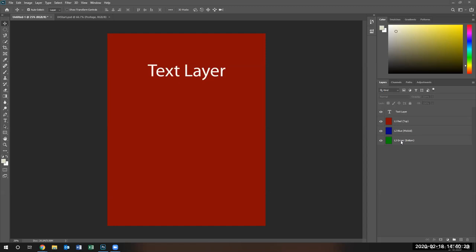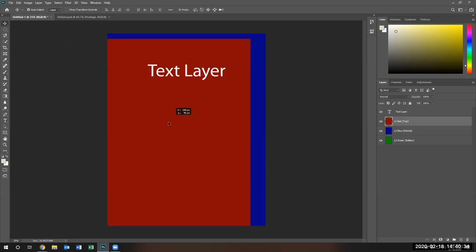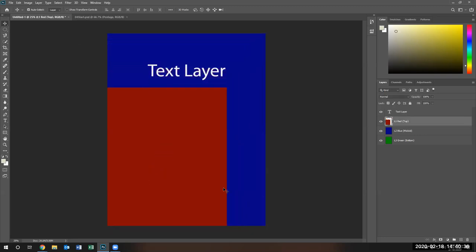Imagine layers like sheets of paper. When one is on top of the other, you don't see any other layer. For instance, if I take the blue layer and move it slightly, notice — if I take the red layer and move it slightly, you'll notice that you can see the blue layer below it.